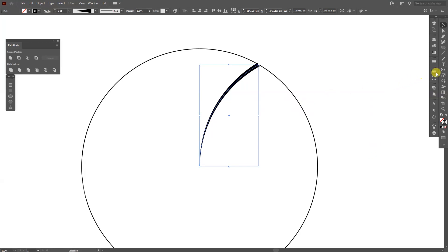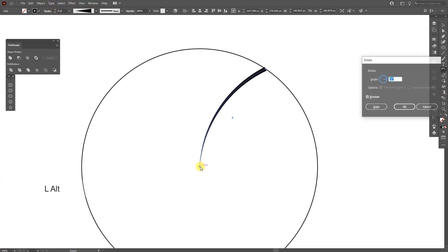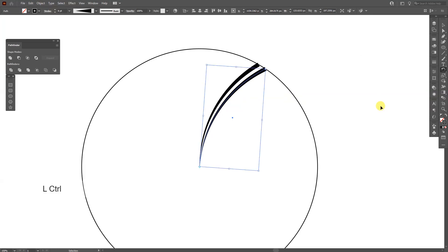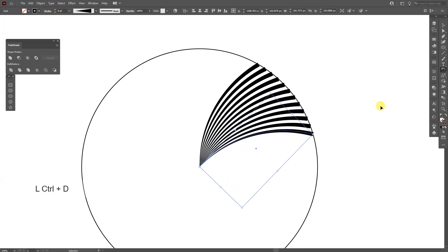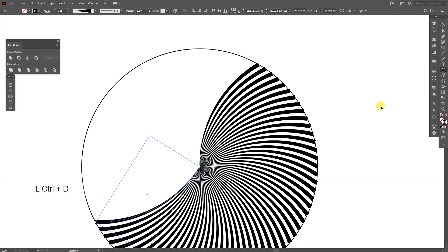From here, I'm going to go here where the reflect tool is, long click and select the rotation tool. Press and hold alt, click on this anchor point right in the center and go with minus four. Click copy. Press ctrl D until it goes round and round.